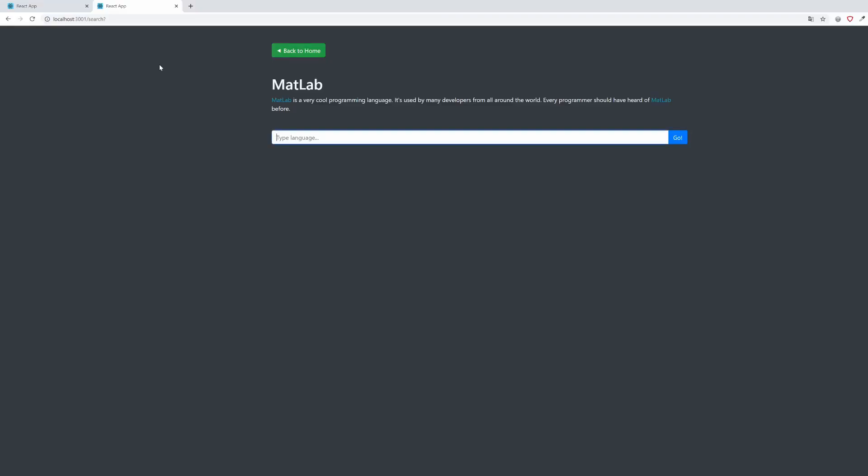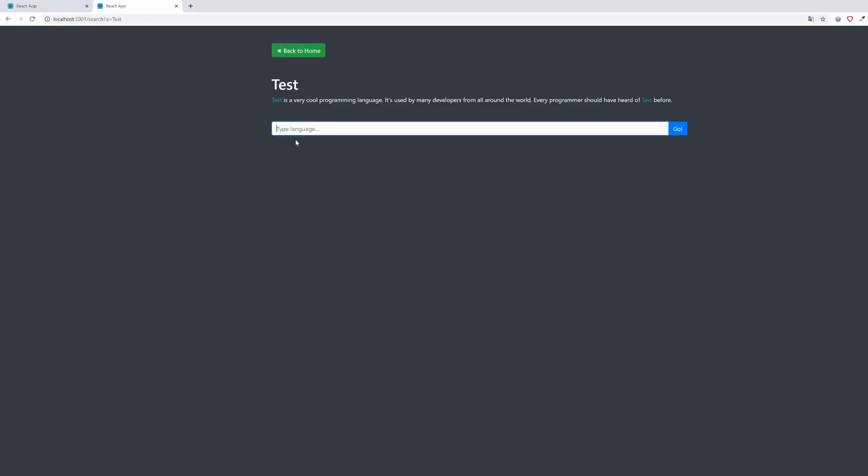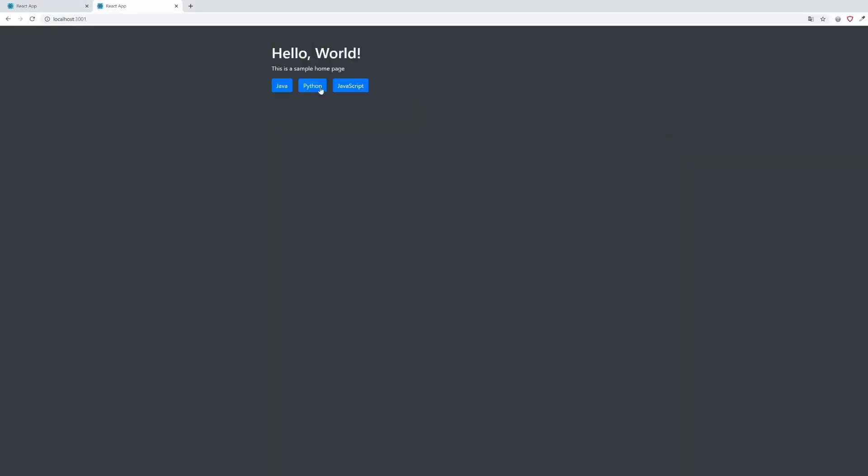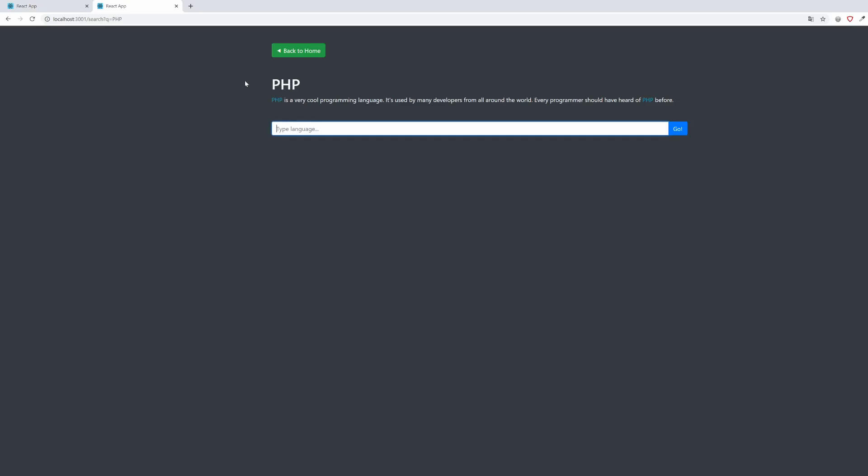That's it! We finished building this project in almost no time. Feel free to test it out as much as you want.